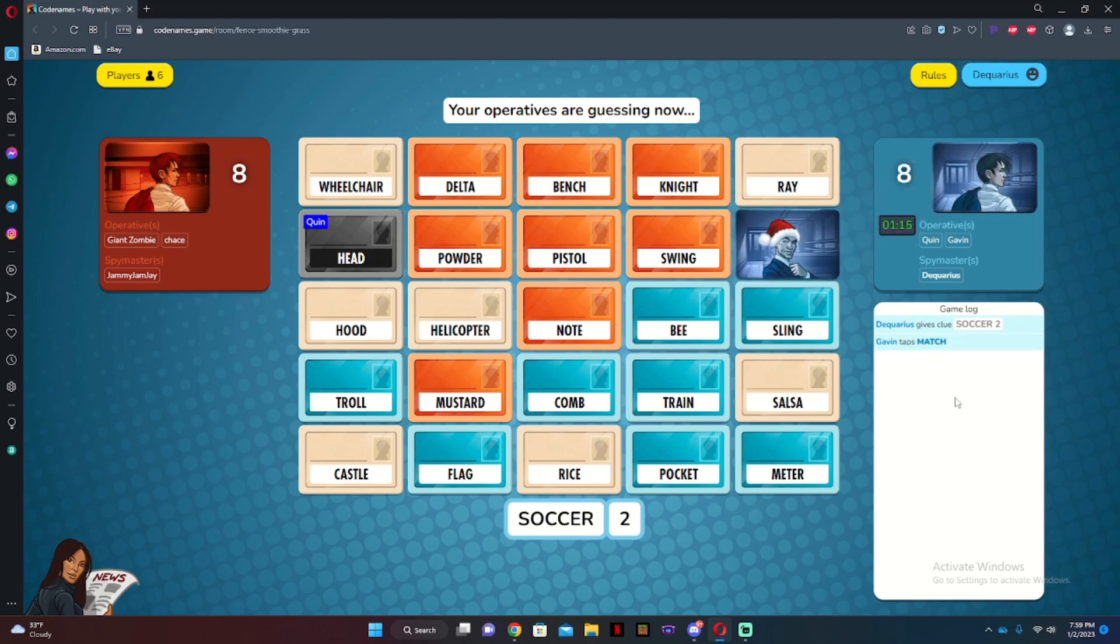Okay, head is a possibility. Rice, because a lot of foreign people play it. Meter, because that's the distance they give. Salsa, because Mexico. Flag, because that's in soccer. Mustard, because it goes on a hot dog.